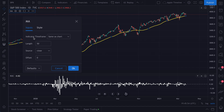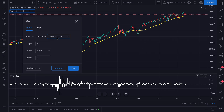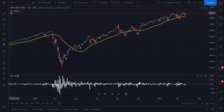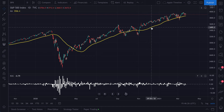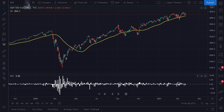The first thing to understand is indicator time frame — how do you want the indicator to be calculated, and on what time frame. In markets there are essentially countless time frames: every minute, every three minutes, every five minutes. You have to pick the time frame of your choice. The default is same as chart. This moving average, with the chart set to one day, means the indicator is being calculated on a daily time frame.